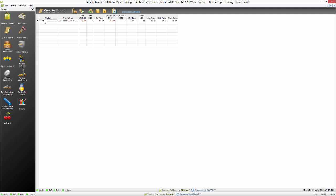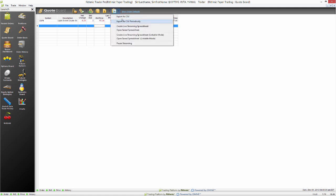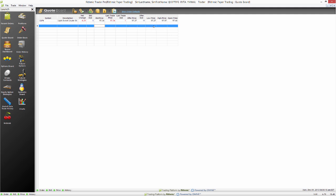We have a quote board open here. You can see I have the CL all ready to go there and it is updating prices. To create the actual spreadsheet, we're going to go to the toolbar here. You can see there is the CSV option. One option we can use here is the 'create live streaming spreadsheet,' and that's the one we want. We're going to go ahead and click on that, and that actually does open up a spreadsheet here.